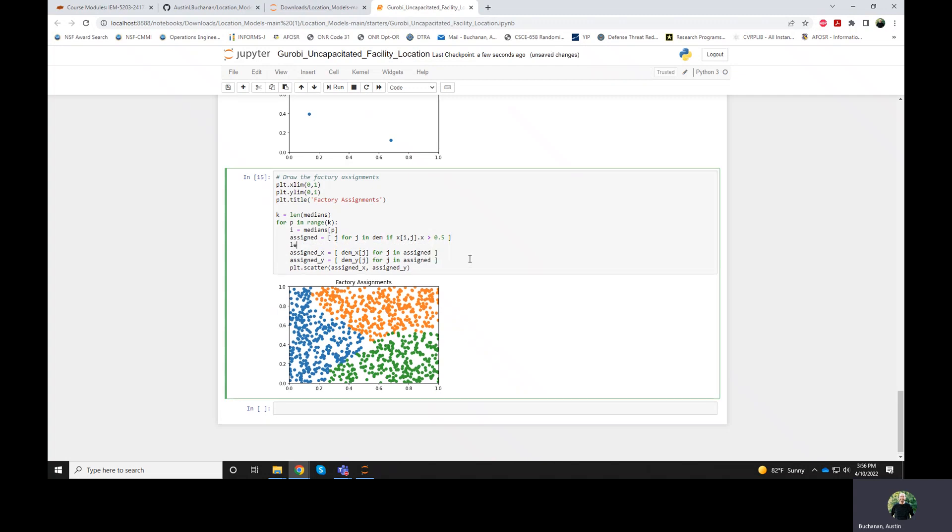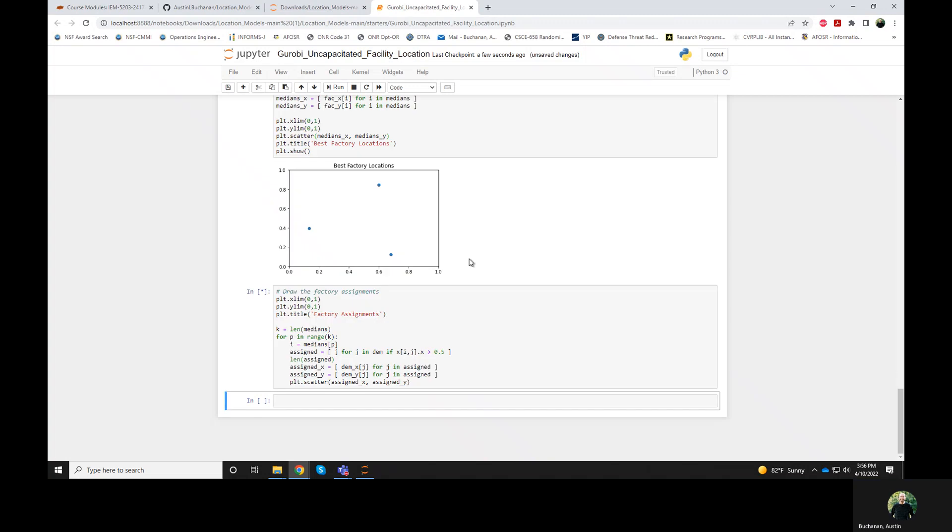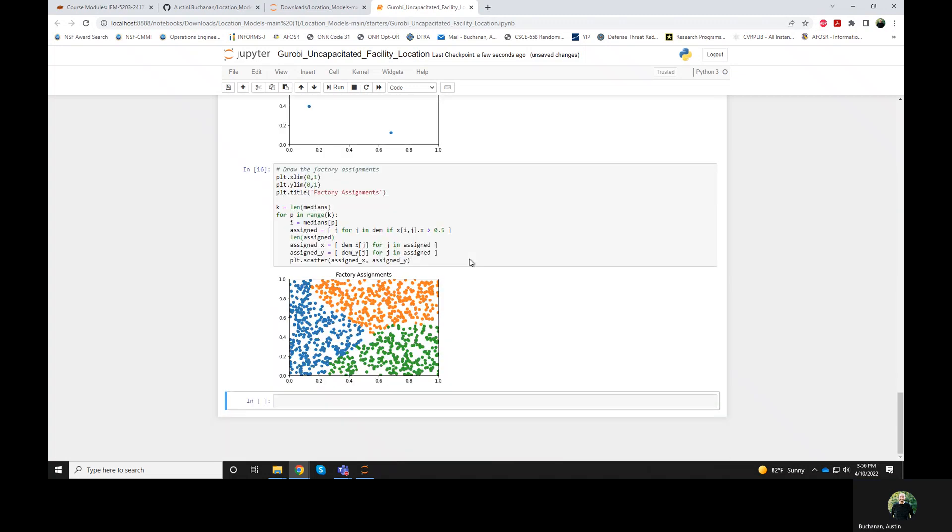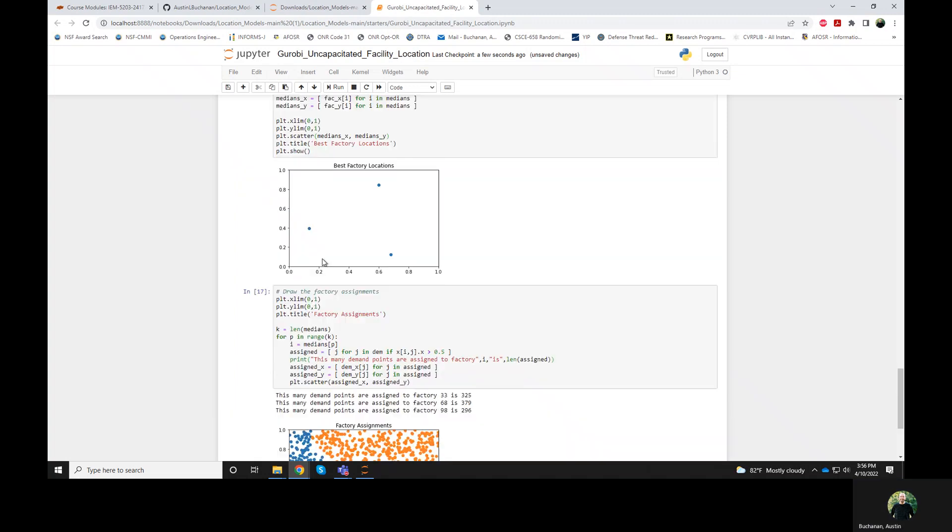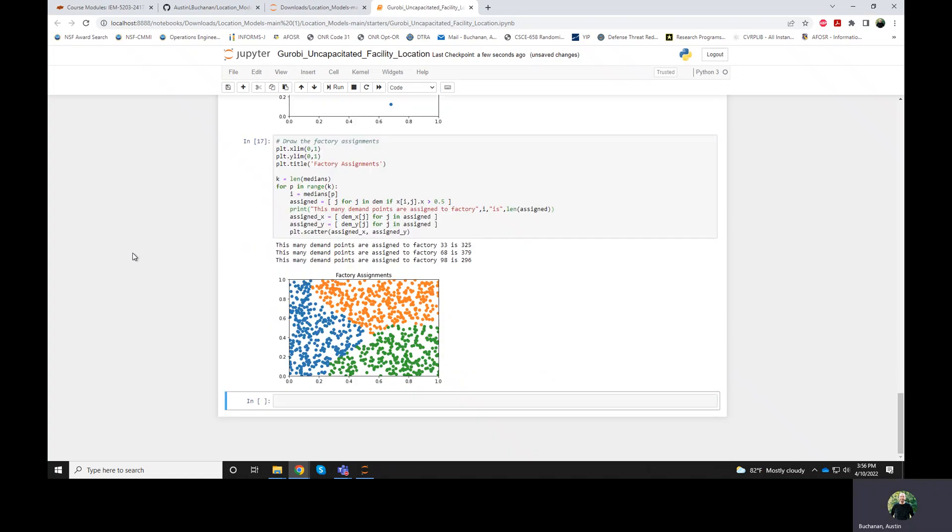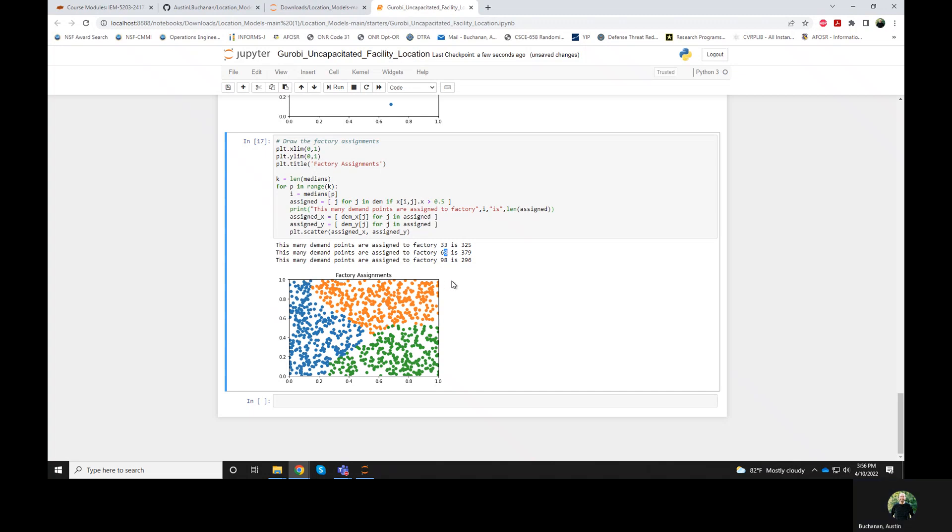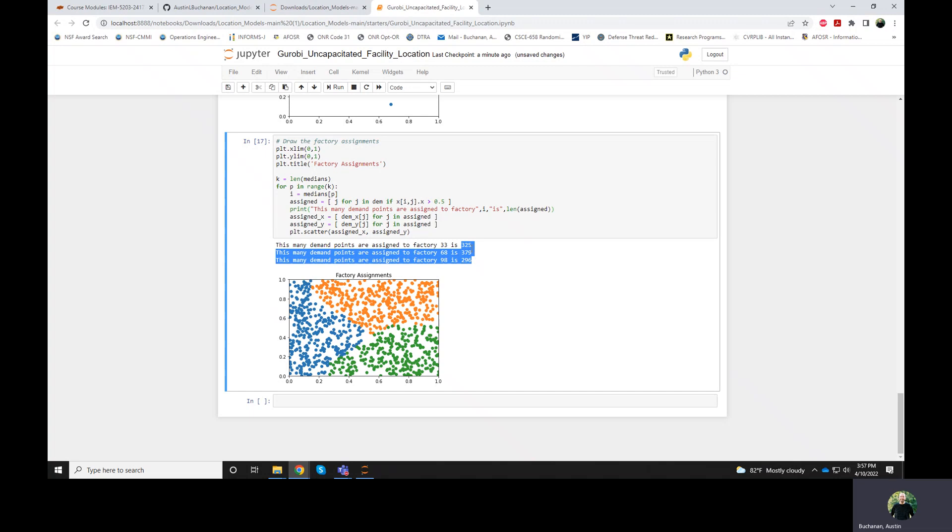Maybe what I should also do is to say print the number that are assigned. So we have 325 demand points assigned to factory 33, 379 to factory 68. And so since we're doing uncapacitated facility location, we don't have any limits on how many points or what the total demand that can be satisfied is. So in the next video, we'll try to restrict this or maybe more specifically not restrict the number of demand points, but the amount of demand that's permitted.